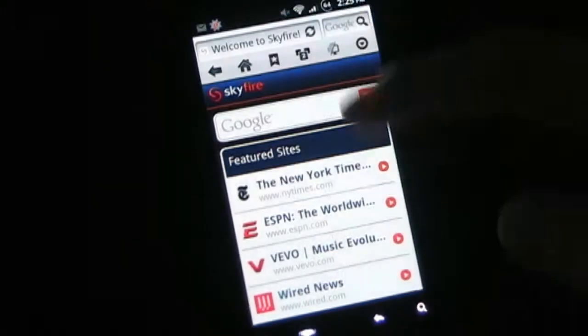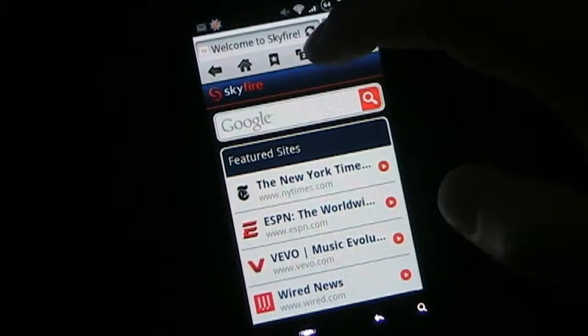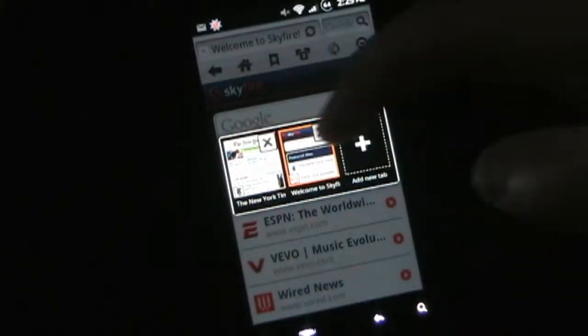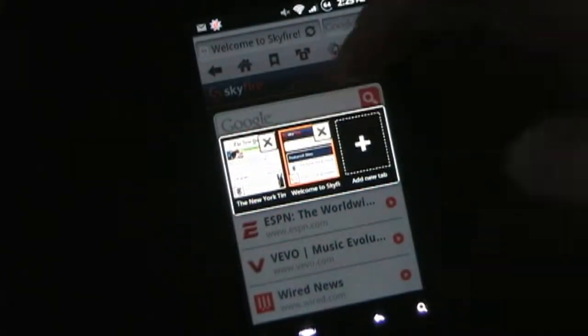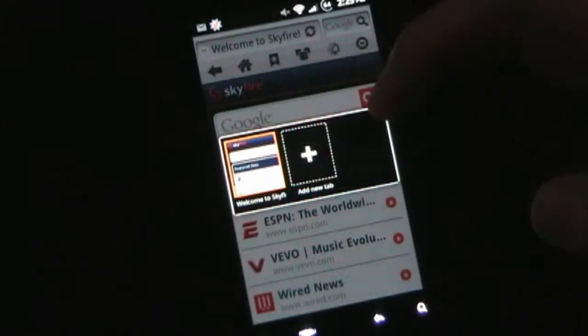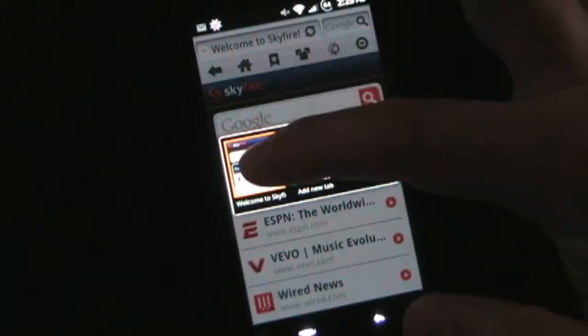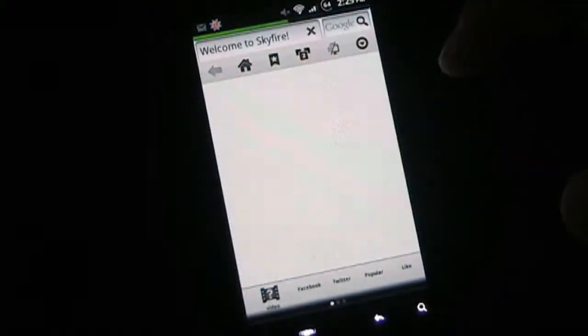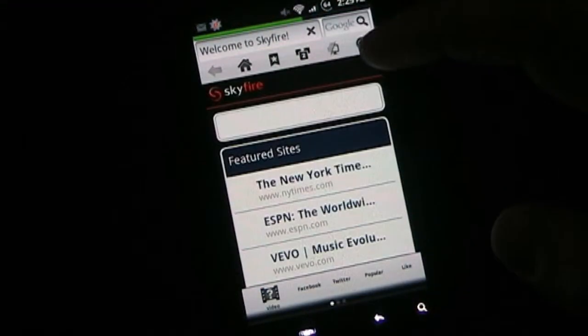If you click the back button you'll go back to wherever you were before. If you click the window button it will show you all your active windows and you can clear them out if you want. And if you want to open a page without losing the one you're on, you can click 'add a new tab' and it will do that for you.